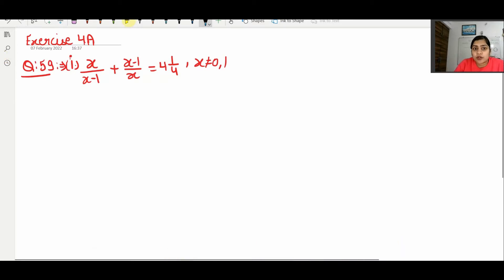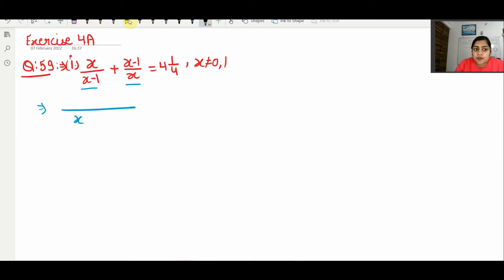Let's solve question number 59. The question is given: x/(x−1) + (x−1)/x. We will take the LCM: (x−1)·x into (x−1).